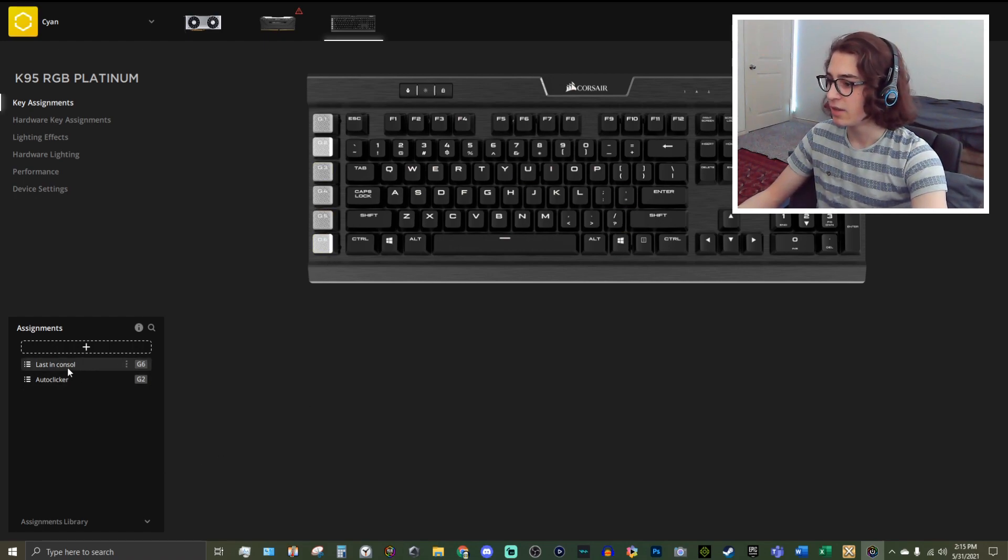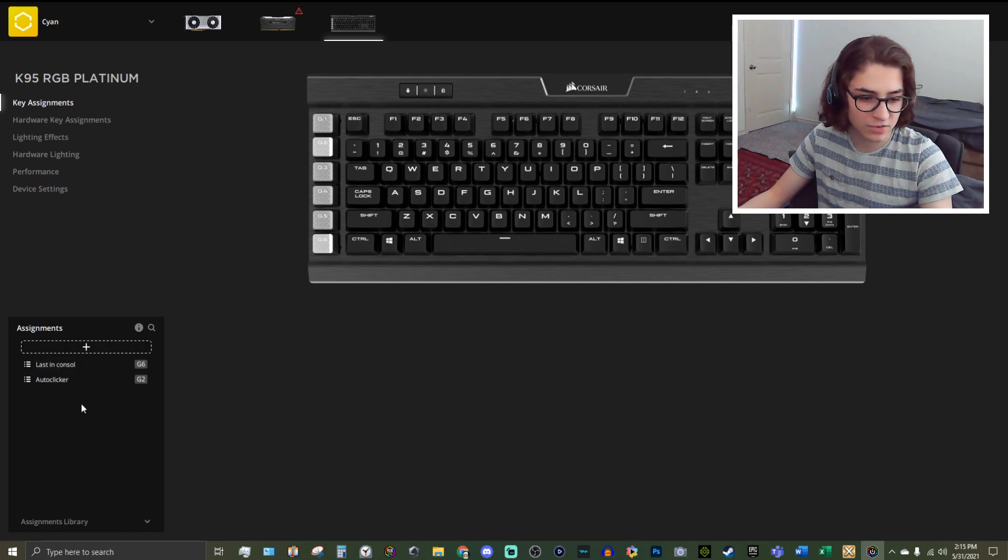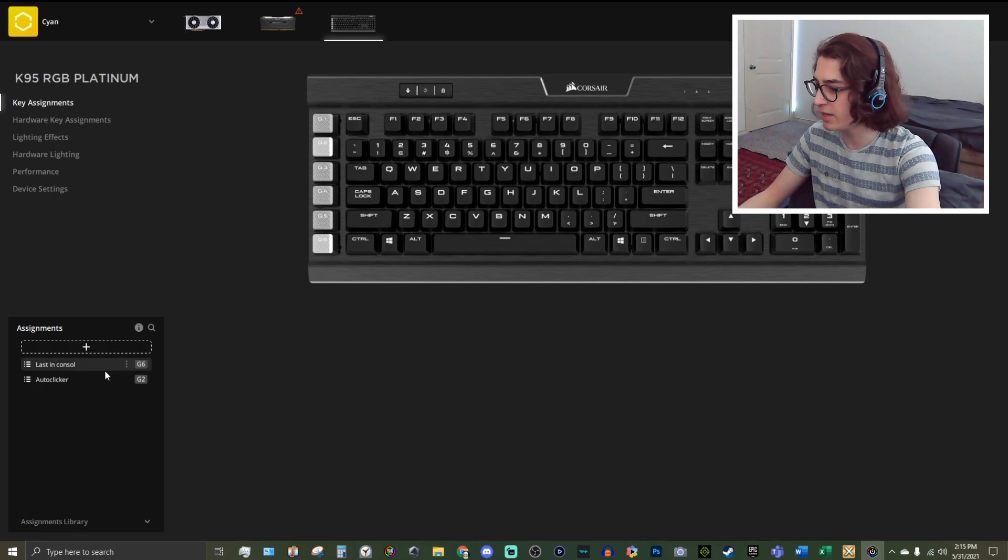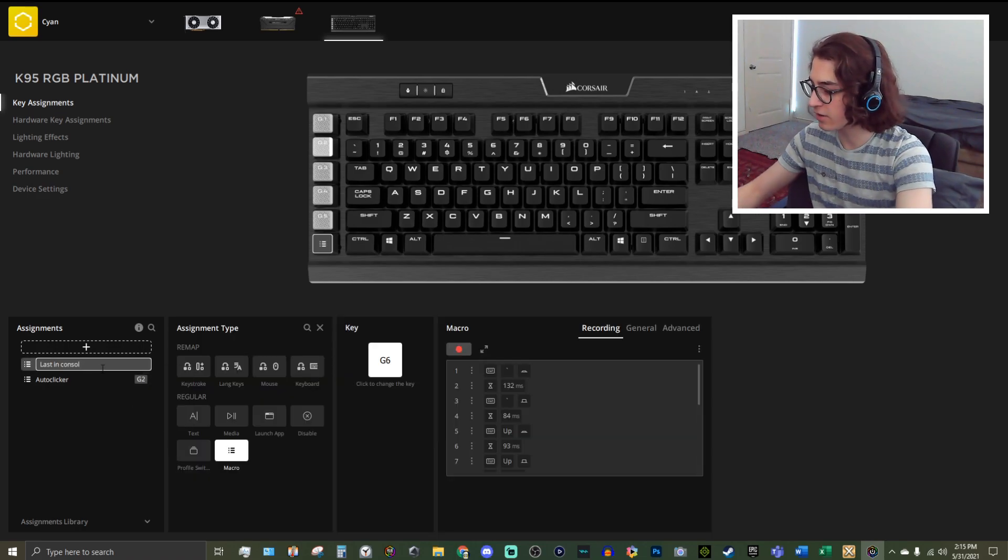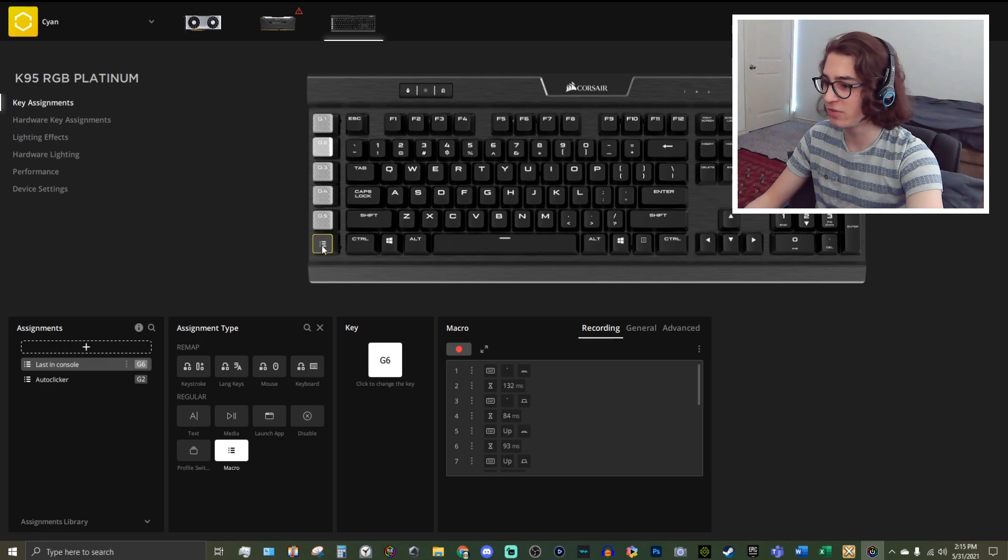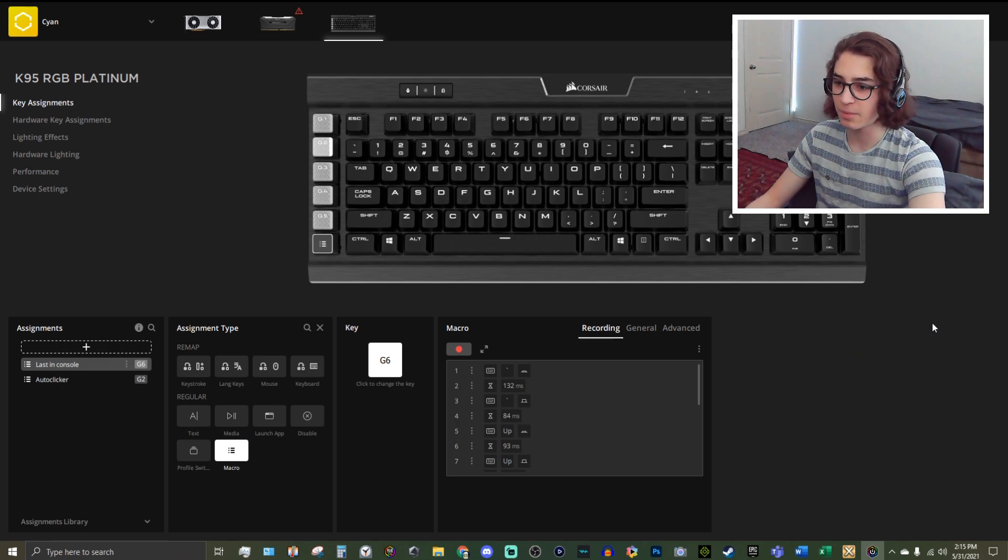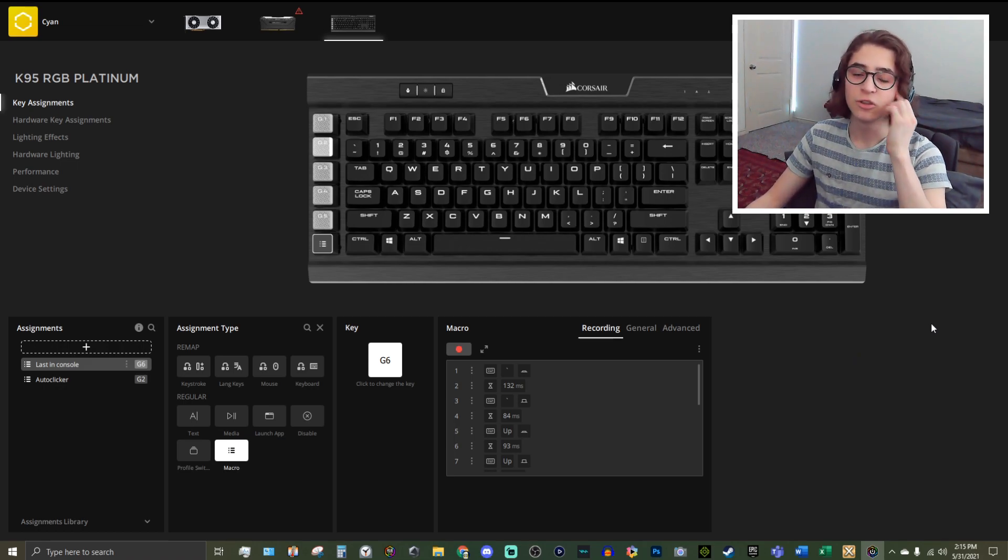So this is my keyboard that I'm looking in front of me and I've got these macro keys right there. They're keys that don't do anything until you assign something to them. As you can see, this is my last console macro. That's embarrassing. All right, so this is my macro that I currently use on my G6 key of how I go and select the most recent command I put in the console.